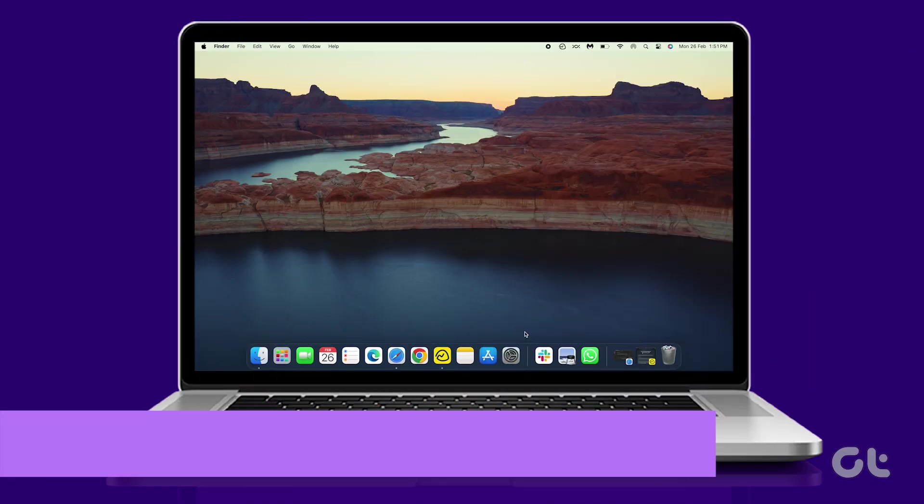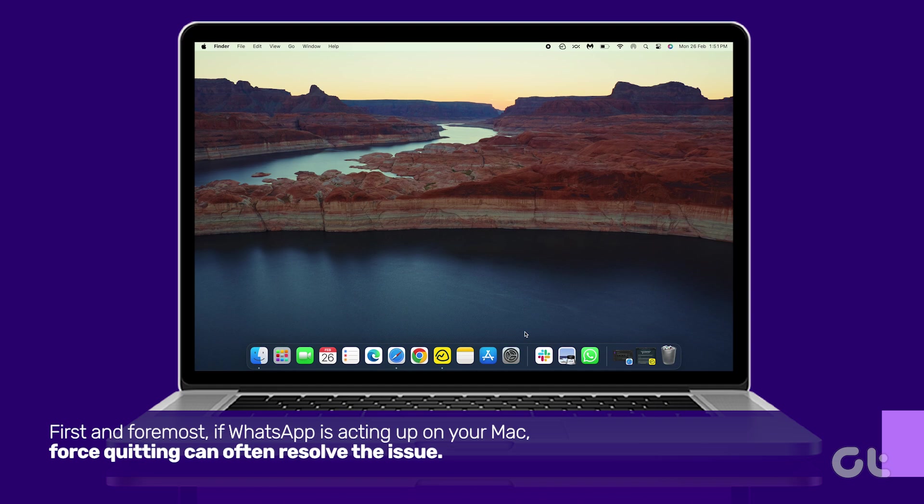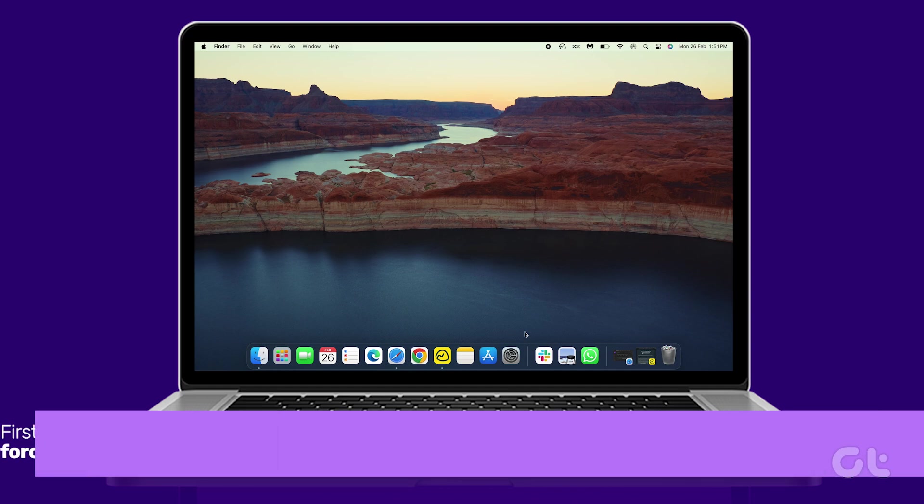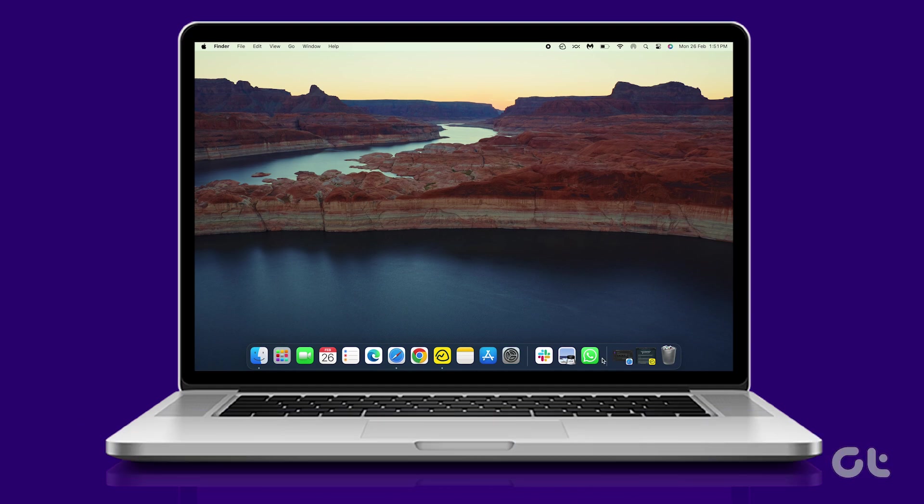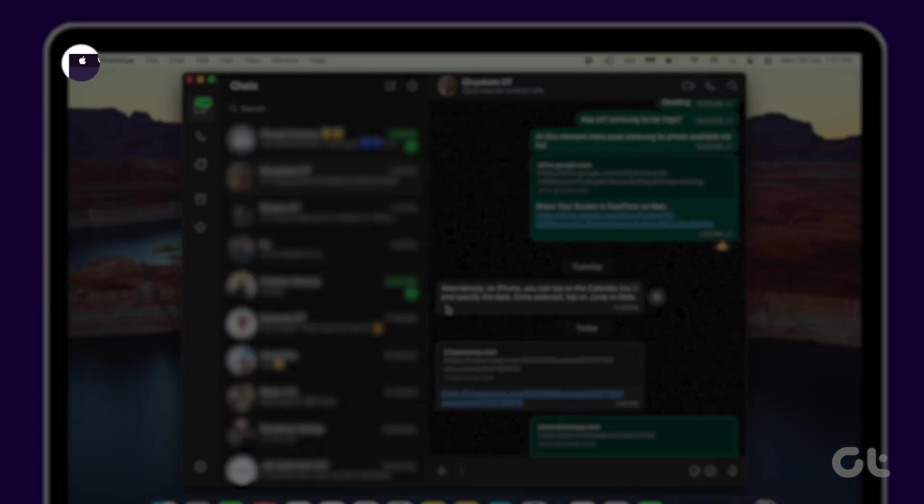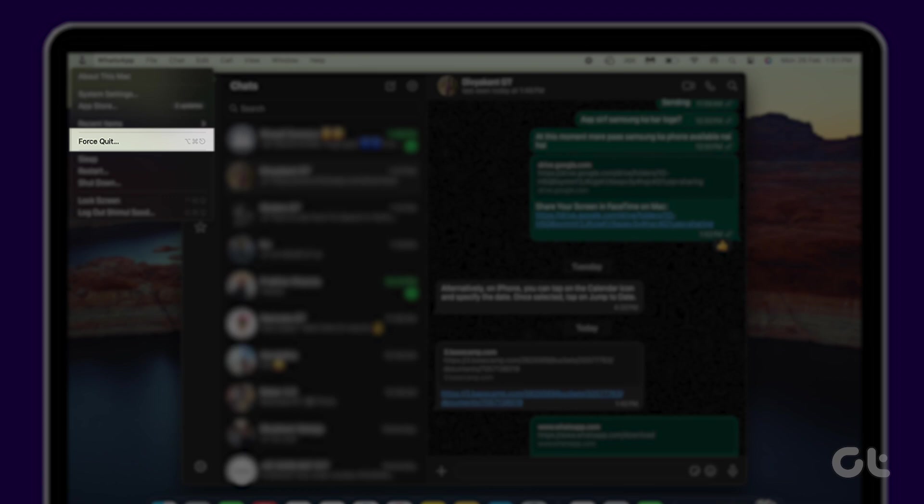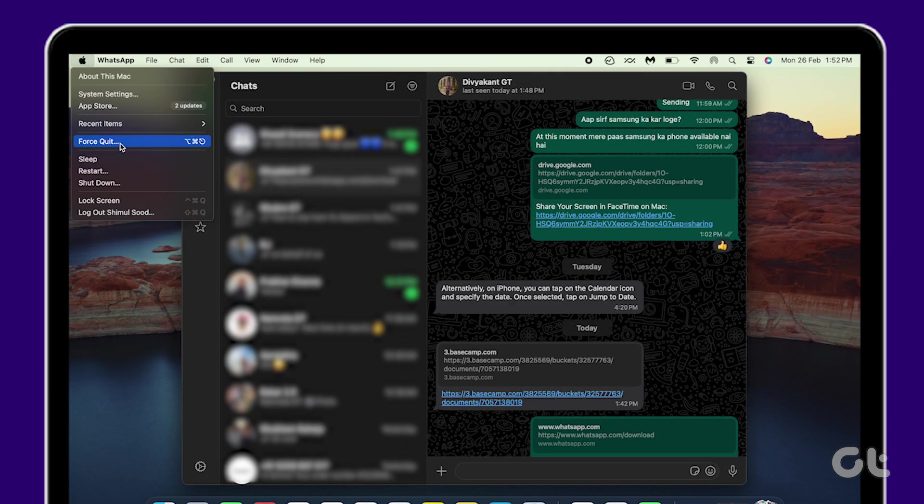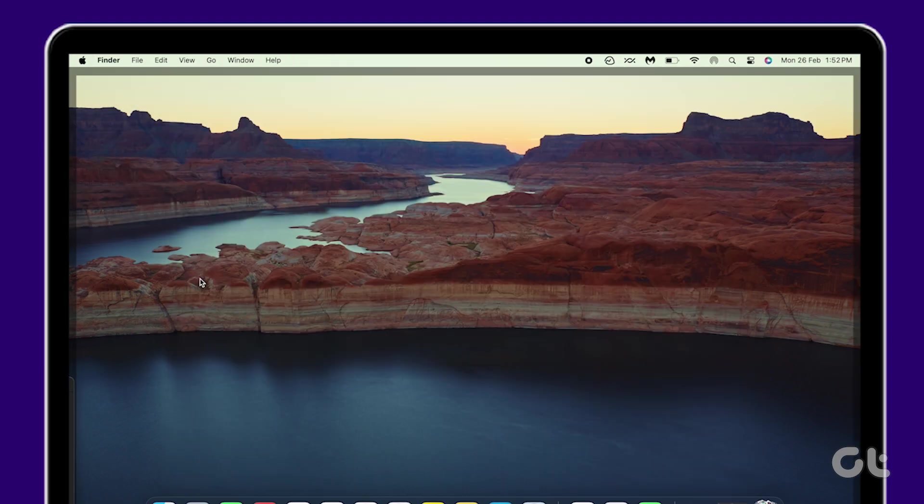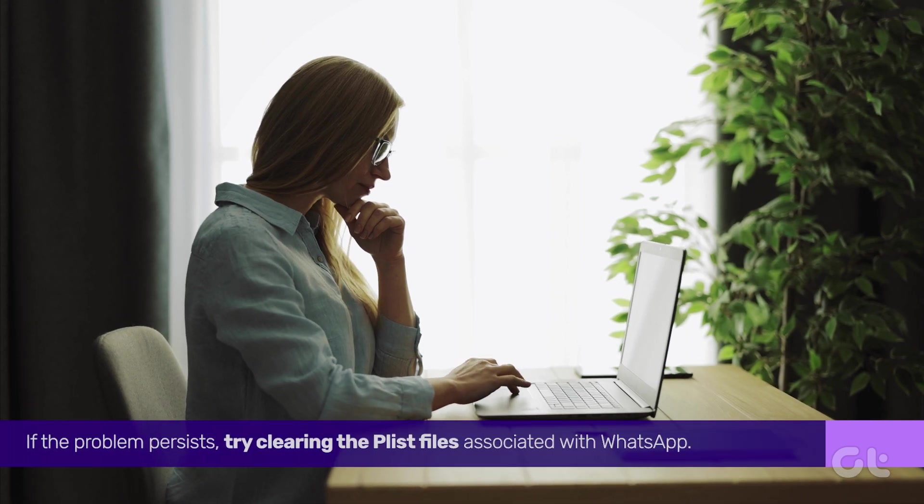First and foremost, if WhatsApp is acting up on your Mac, force quitting can often resolve the issue. Simply open WhatsApp, click on the Apple icon at the top left corner, and select Force Quit. After a few seconds, relaunch the app. If the problem persists,